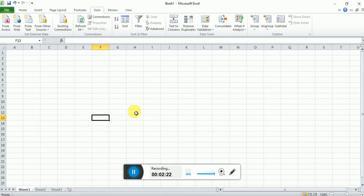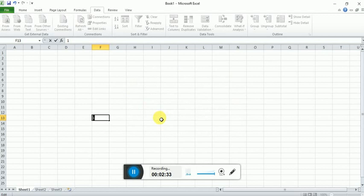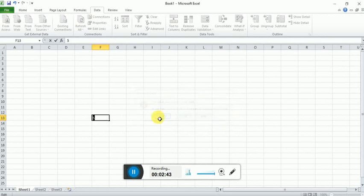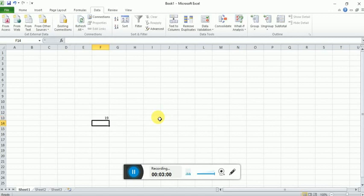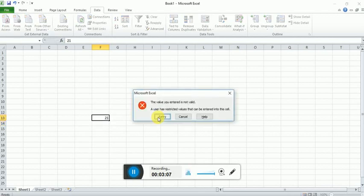And now I try to type any number which is less than 10 and press enter. You can see that we got an error message. Again I type an invalid number, it will again give an error message. Now I try to enter 10 in the cell, and you can see that user is able to enter. So 10 to 20 you can enter any number. Let's try one more. You can see 20 we can enter. Now try 21, it will again give an error.